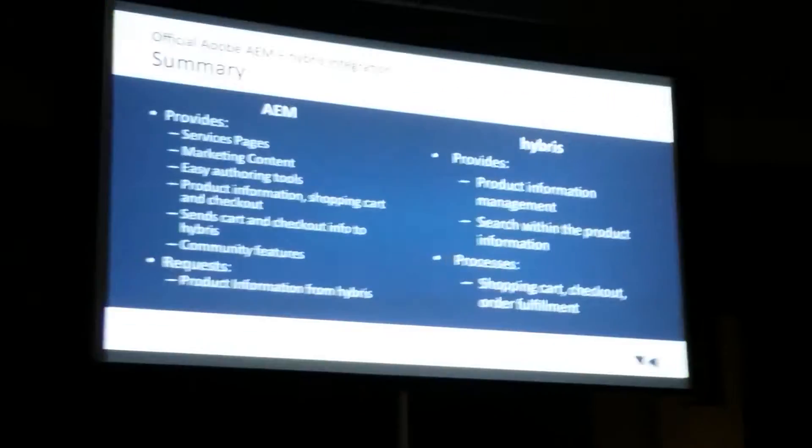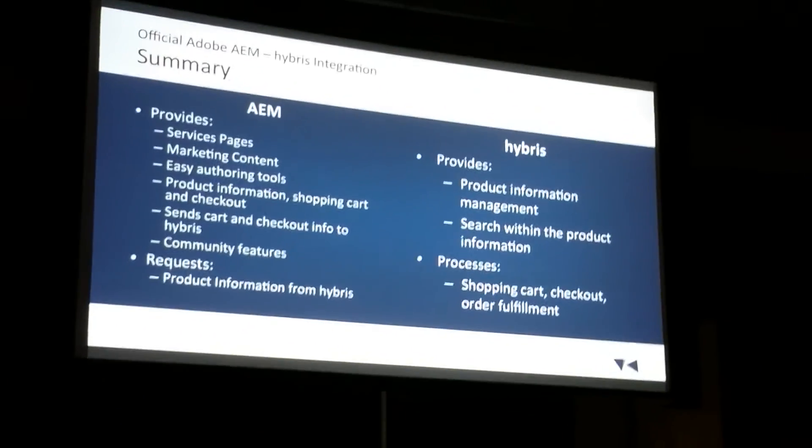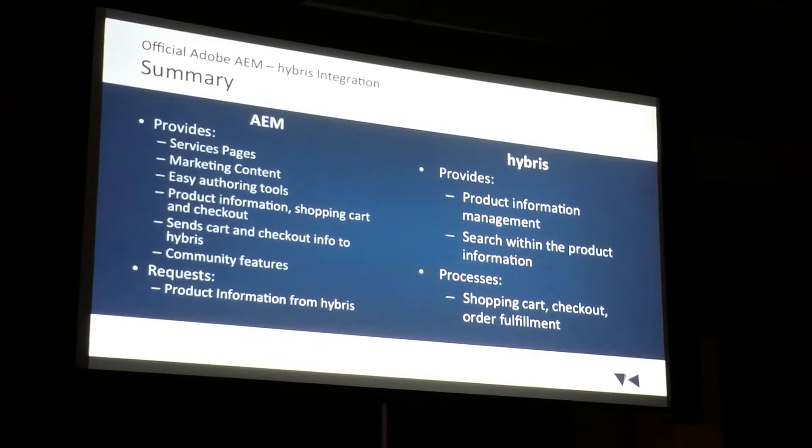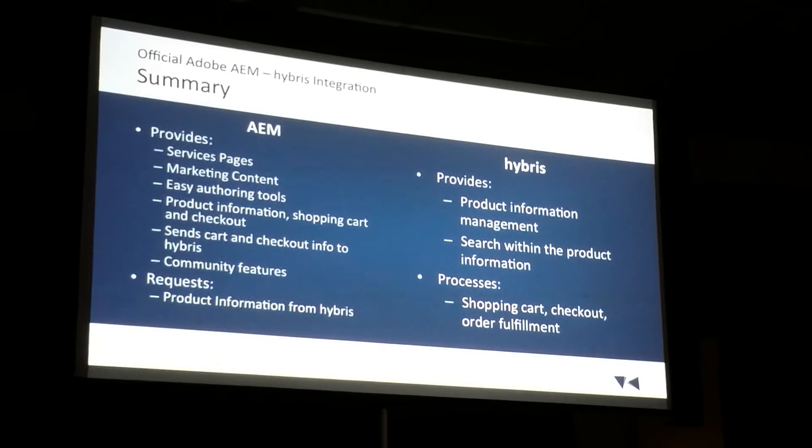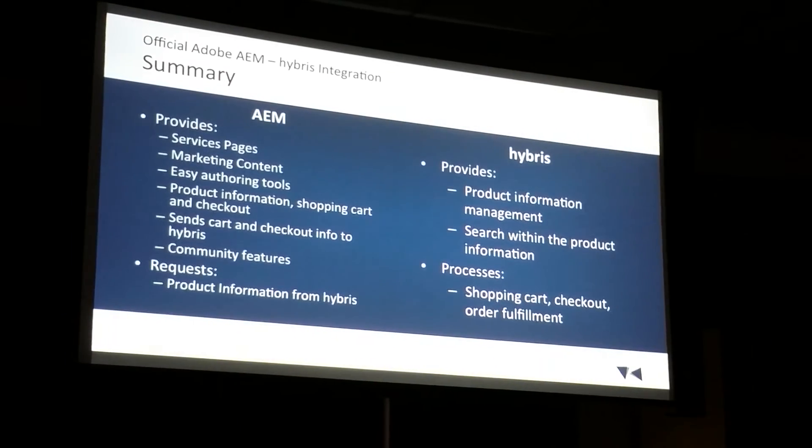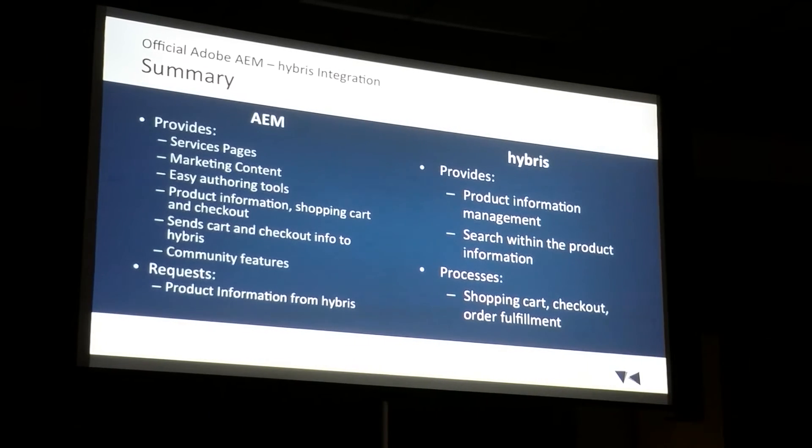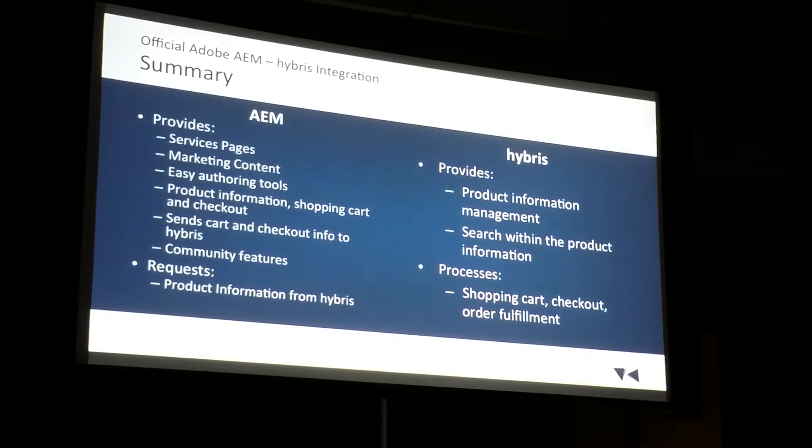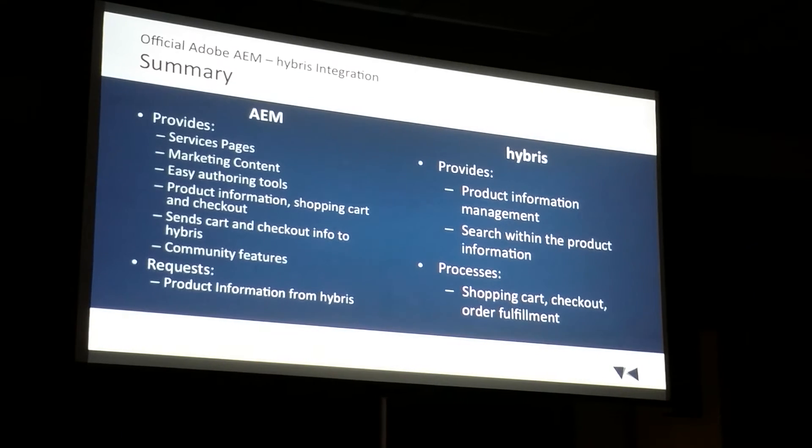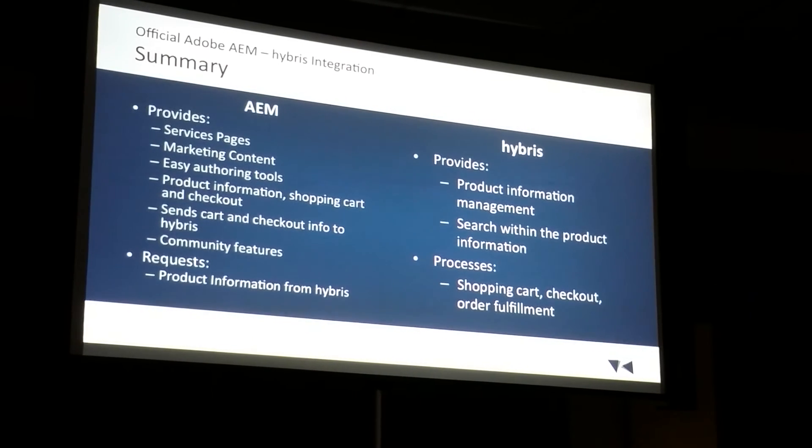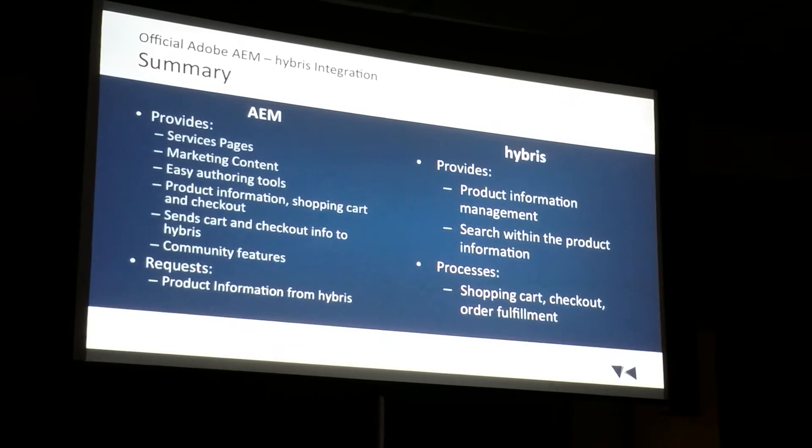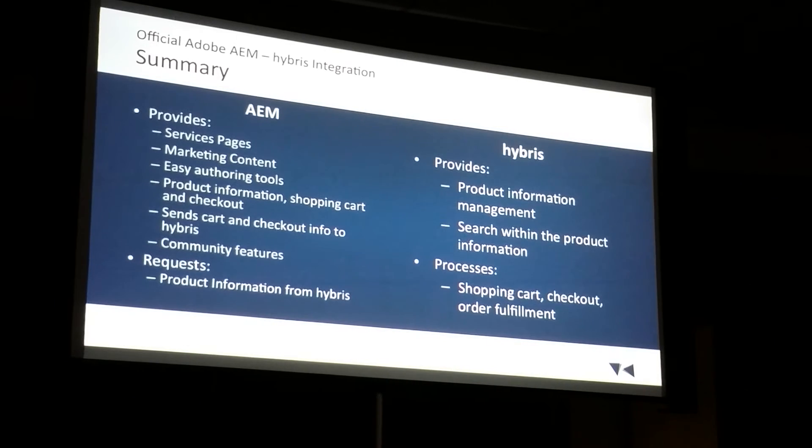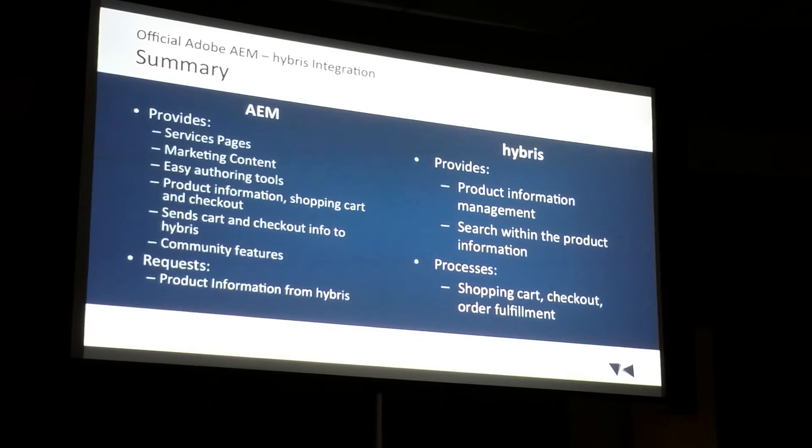So to sum it up, we see sort of a flip-flop here. More responsibilities for AEM since this is CMS led. It's serving up pages. It's a landing space for shoppers. Again, we've got our great marketing content in AEM using the authoring tools. But now we're driving the product information, shopping carts, and checkout experiences. What allows us to do that is we can send that information back to Hybris. Another nice part of having AEM out in front is we can take advantage of the community features in AEM. And we're also still getting products from Hybris, but we're doing it in a different way.